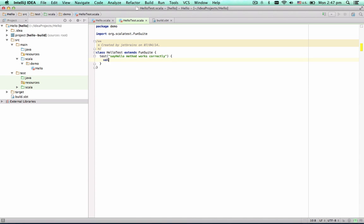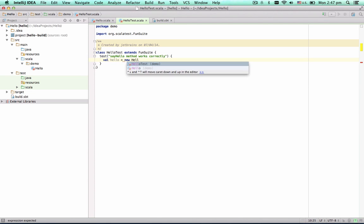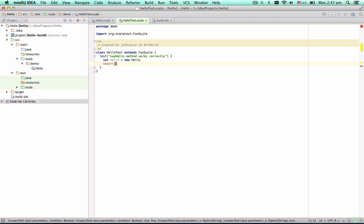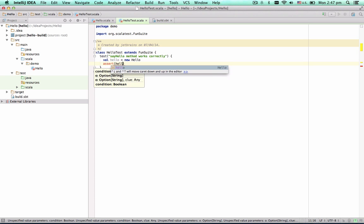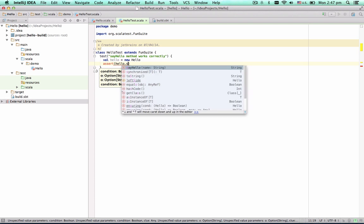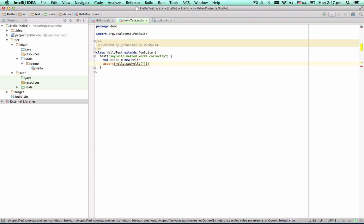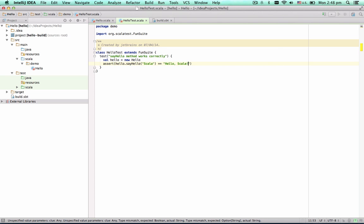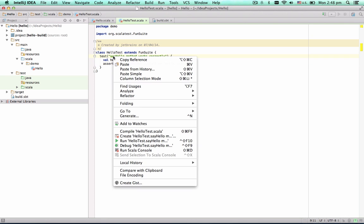Now create a new instance of the Hello class. Make sure the method returns Hello Scala.